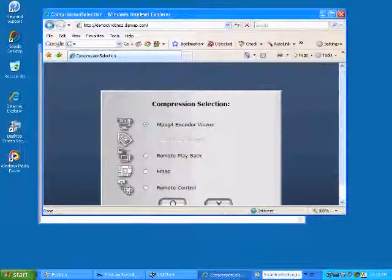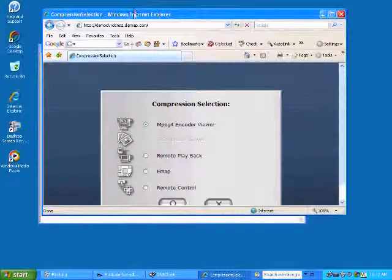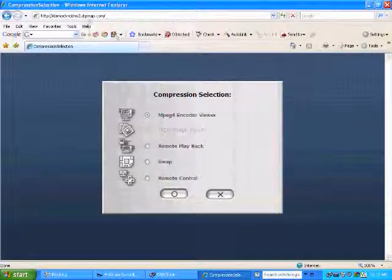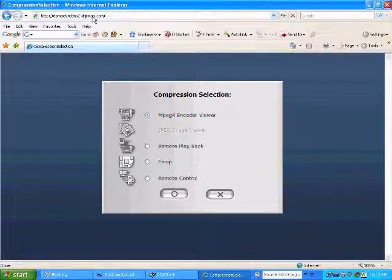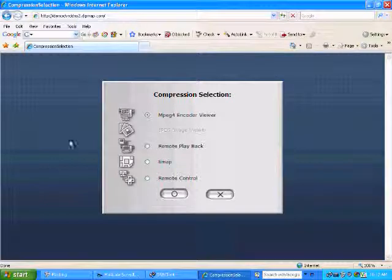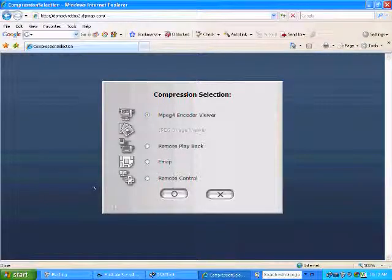It's .dipmap.com. And you can see that resolves back to our camera server.